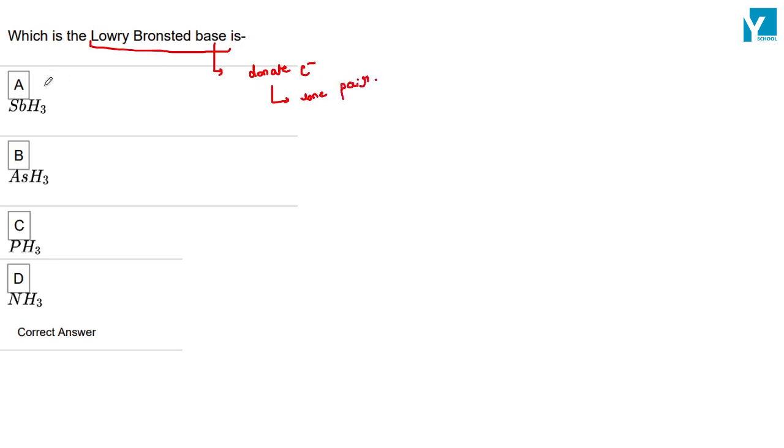So here we have, in all cases, Antimony, Arsenic, Phosphorus, and Nitrogen.